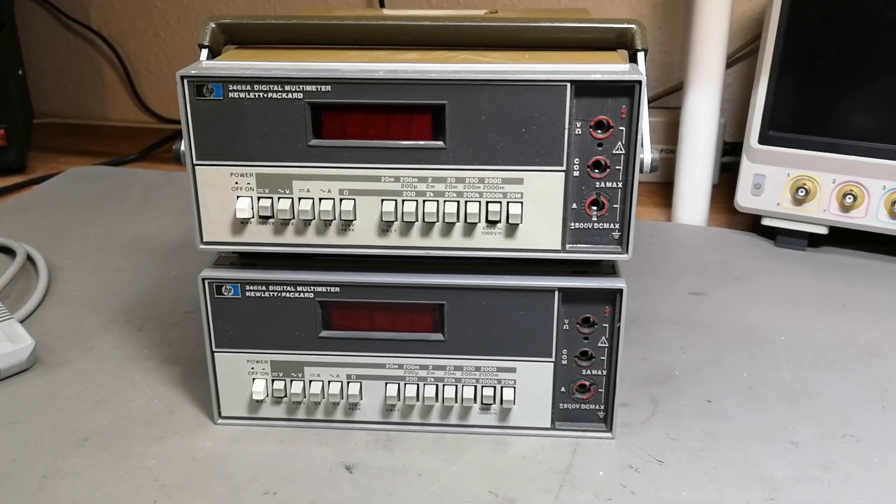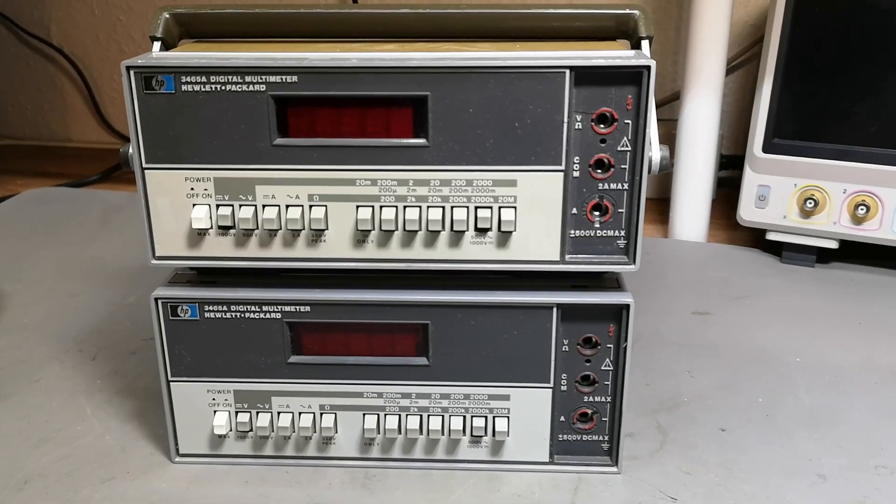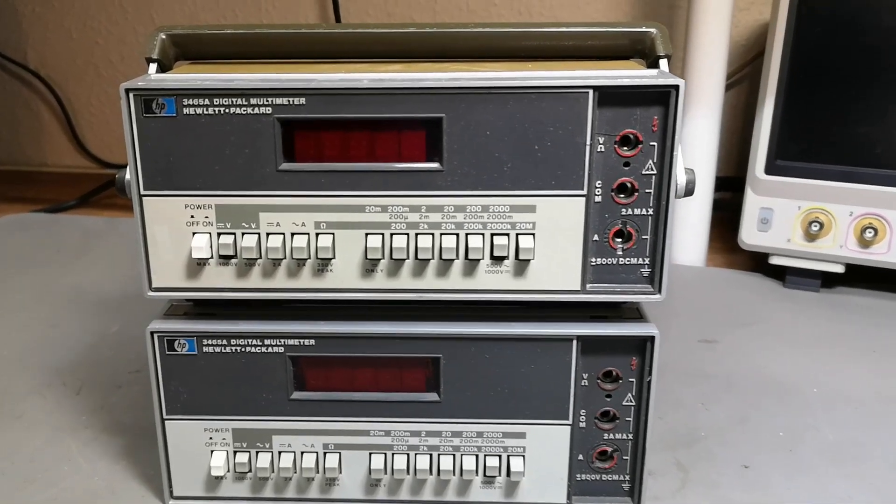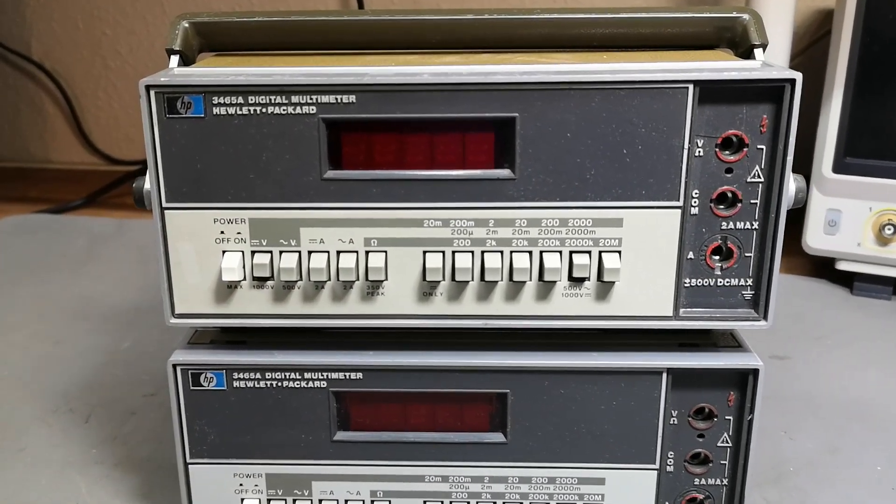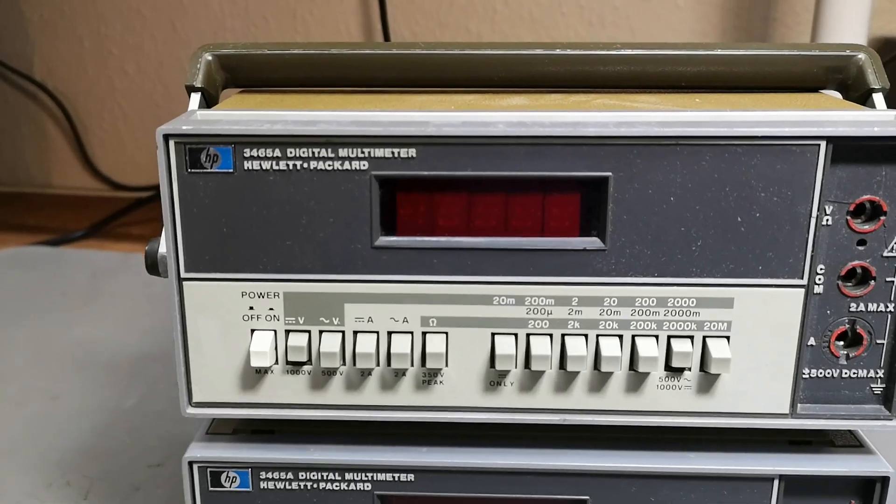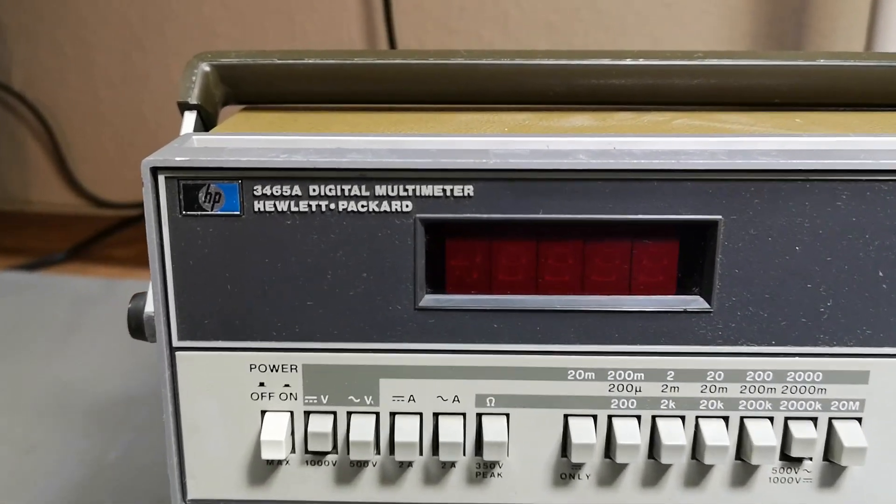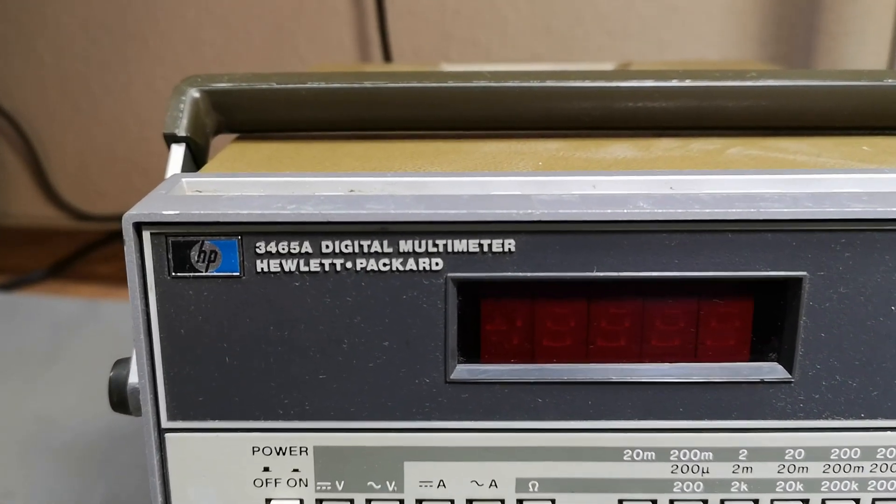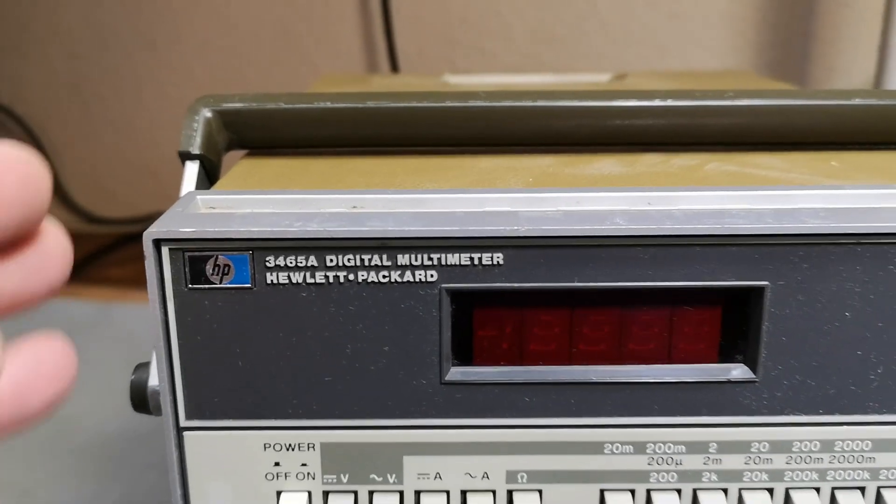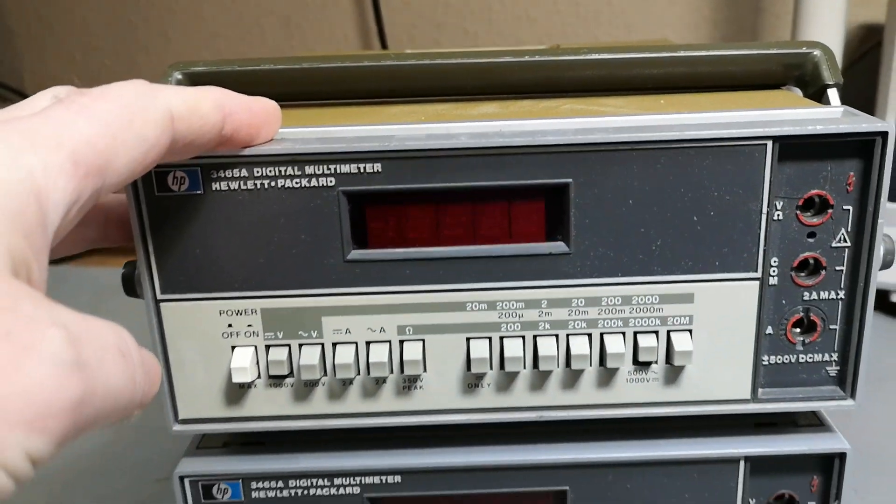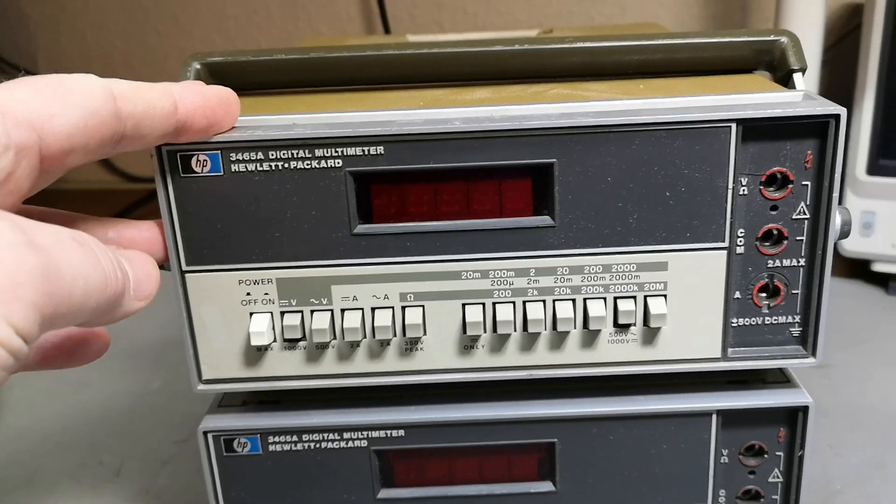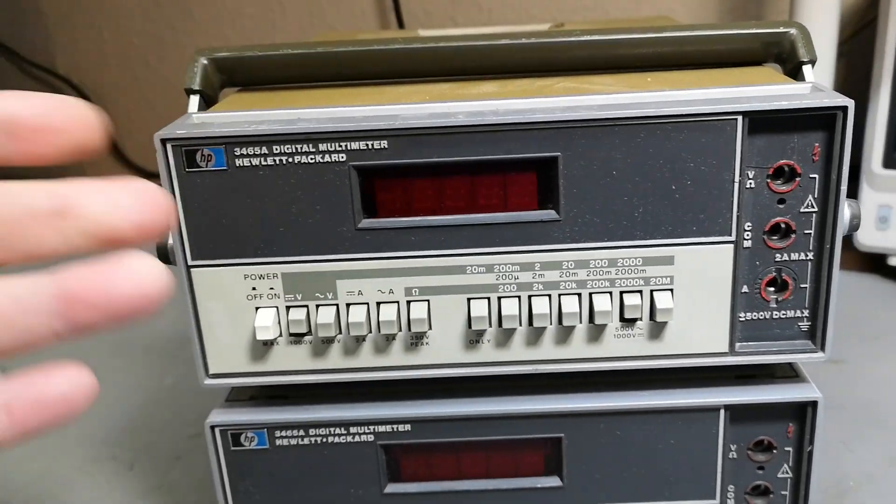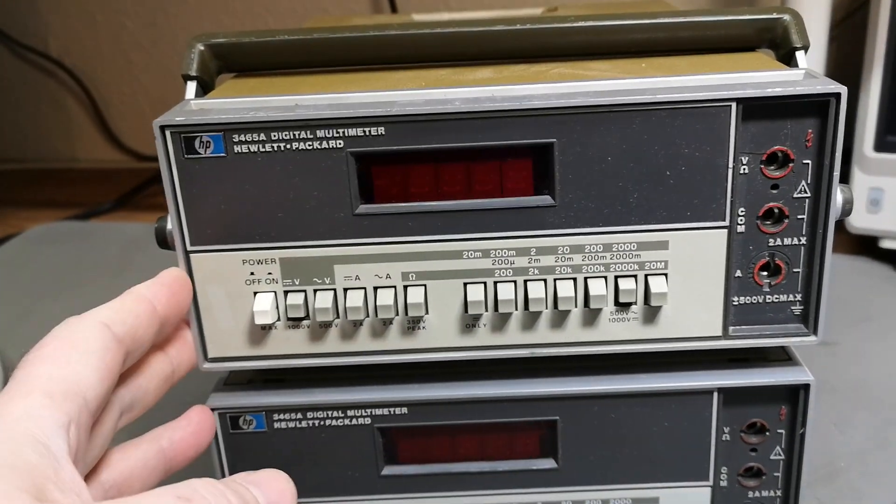Welcome to a new test and teardown video. This time it's a digital multimeter from Hewlett-Packard, the 3465A. This is the A version, which is actually a little bit rare compared to the B version that looks completely different.